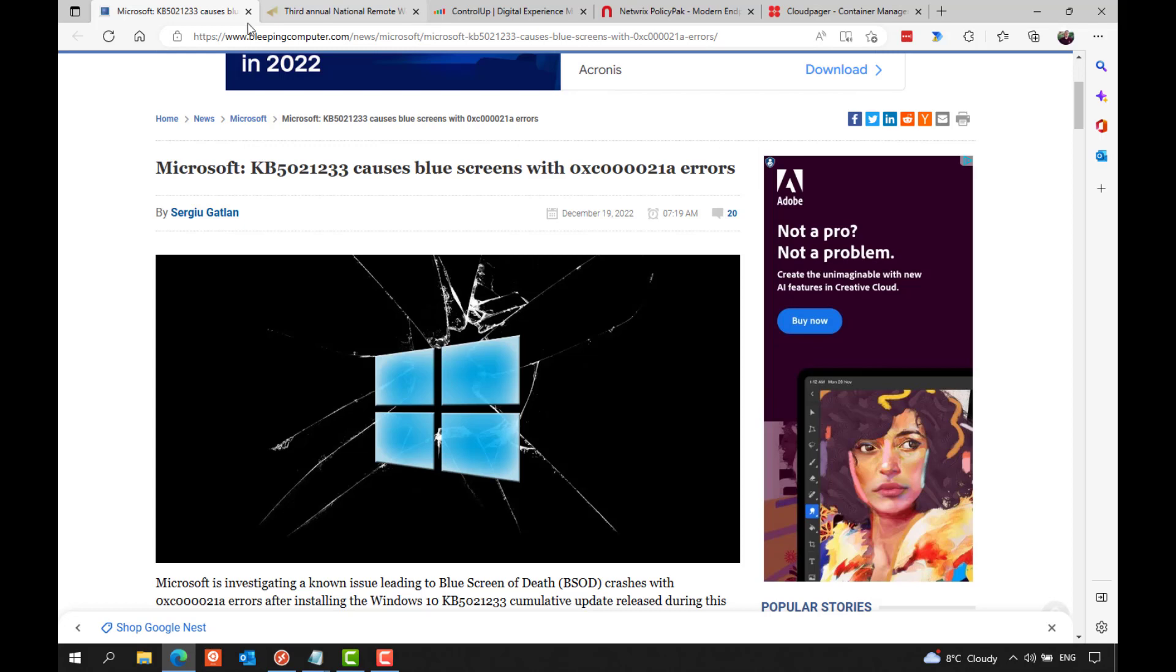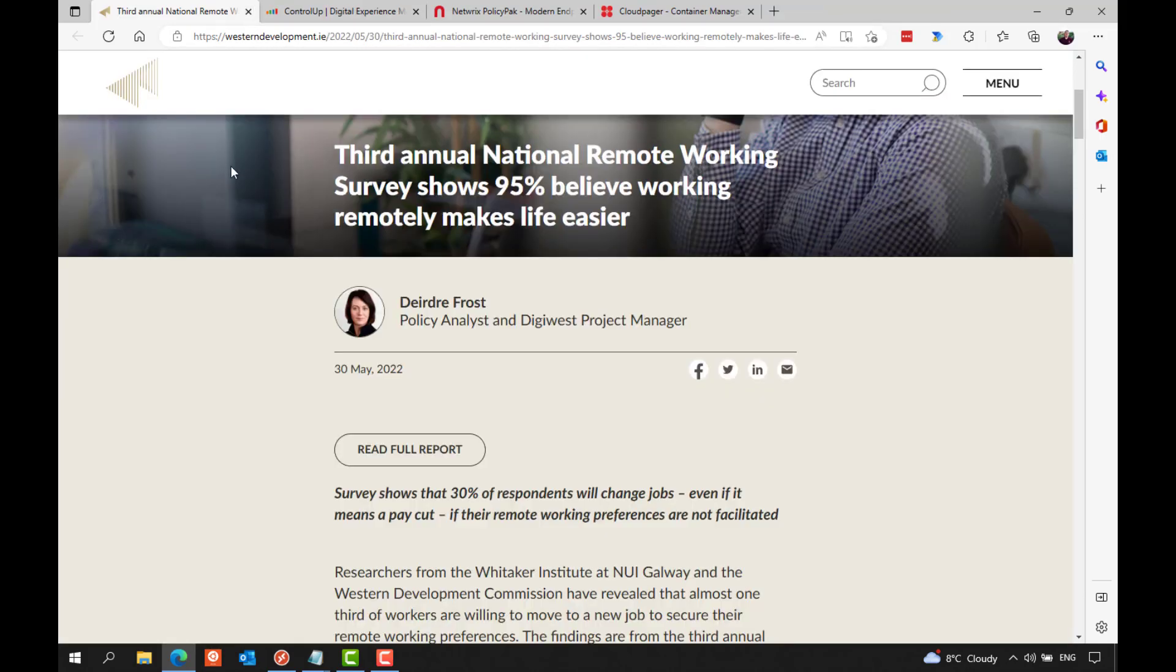For much of the year, it seemed some media outlets and some companies in the finance industry in particular were determined to push a narrative about a need for employees to return to the office, with many articles about high burnout rates for those working from home, difficulty communicating when remote, and a loss in productivity. But this was contradicted by other studies that showed productivity actually increased when people were working from home, and those employees who are working from home seem pretty determined overall to make sure that they continue to be able to work from home too.